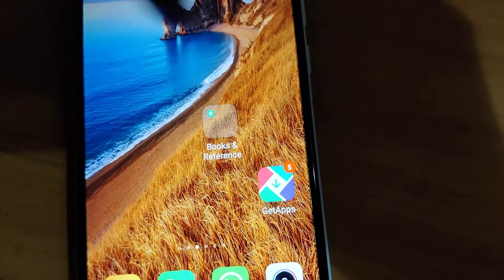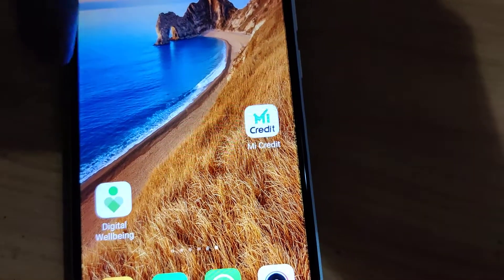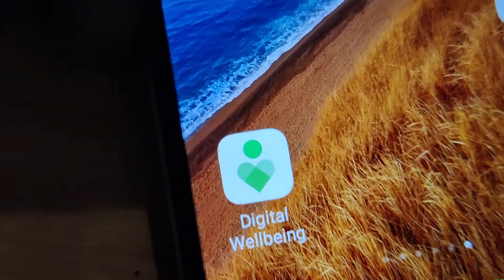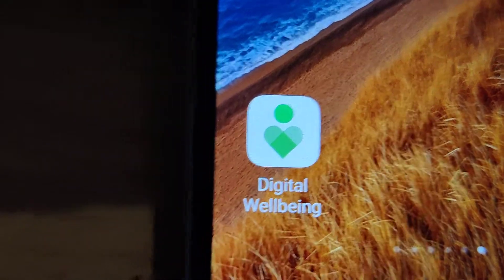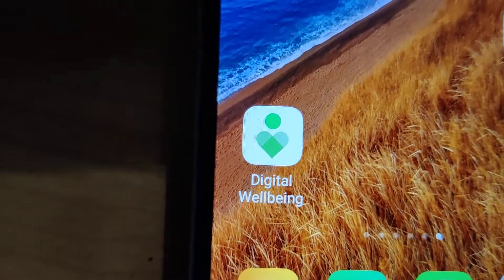Once you turn on the switch, the Digital Well-being app will also appear in your menu.